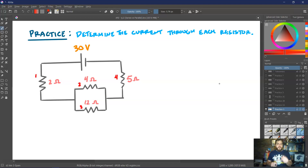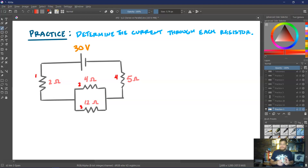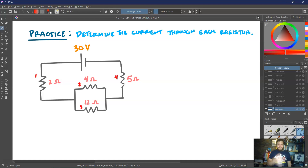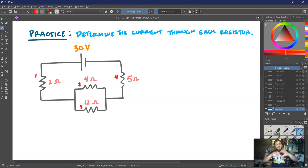Let's work through an example to determine the current through each resistor in a circuit. We have a 30-volt battery with four resistors: R1 = 2Ω, R2 = 4Ω, R3 = 12Ω, and R4 = 5Ω, where R2 and R3 are in parallel and that parallel combination is in series with R1 and R4. Right now I don't have enough information to directly apply Kirchhoff's rules or Ohm's law, so the first thing to do with any complicated circuit is to find the equivalent resistance of the entire circuit.